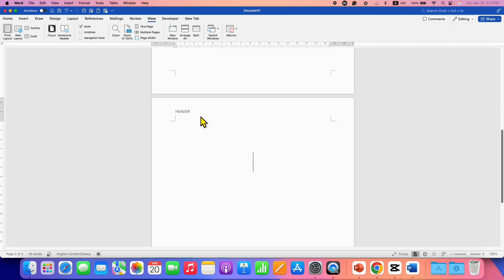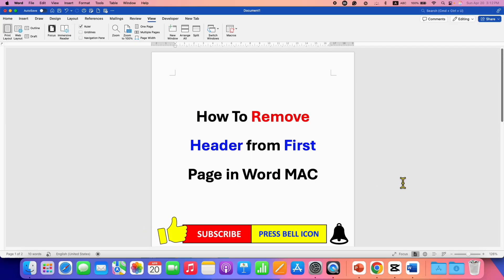Click on that like button, comment below and let me know if this video solved your problem. And don't forget to check out these useful videos if you want to learn more about Microsoft Word on Mac. See you again in the next one.